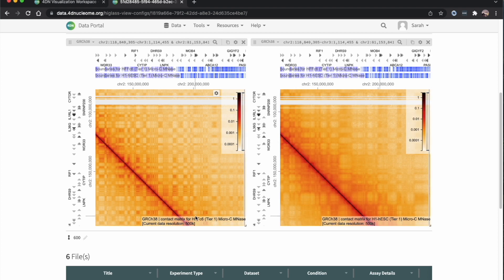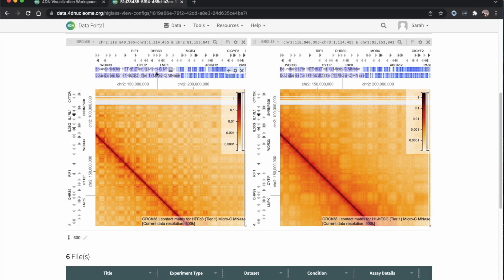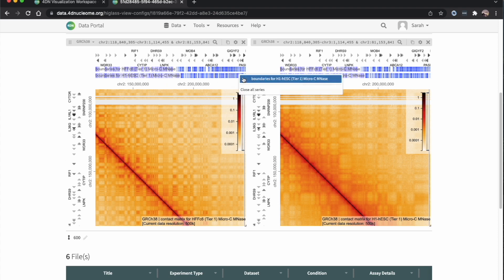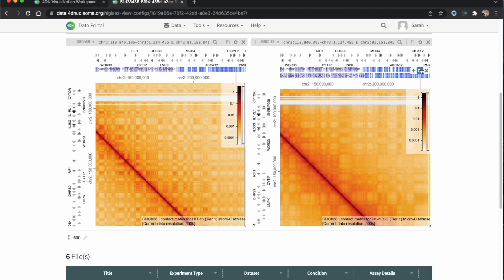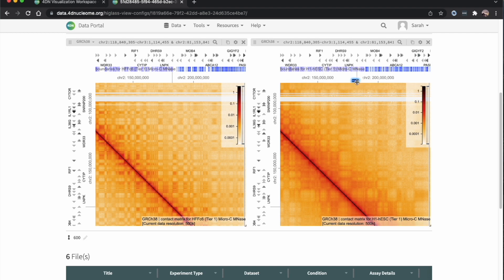Perhaps for the 1D tracks, we only want to compare HFF to HFF. So I can mouse over the H1 1D track and remove it from the left-hand side, and the same on the right for H1. I'll mouse over the HFF 1D track and remove that from the right-hand side.